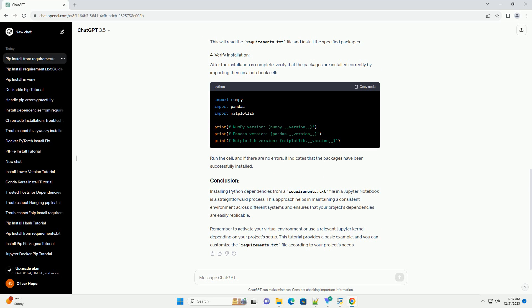Installing Python dependencies from a Requirements.txt file in a Jupyter Notebook is a straightforward process. This approach helps in maintaining a consistent environment across different systems and ensures that your project's dependencies are easily replaceable. Remember to activate your virtual environment or use a relevant Jupyter kernel depending on your project's setup. This tutorial provides a basic example, and you can customize the Requirements.txt file according to your project's needs.